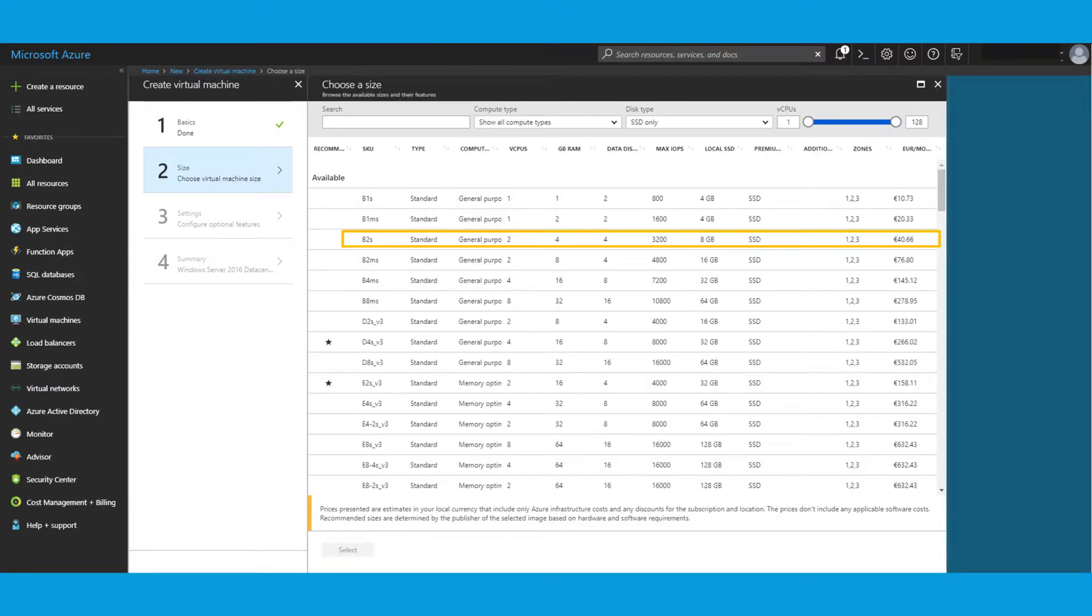Then you choose a size for the VM. And I usually take the B2S, which is heavy enough to run Unity, but is also, let's say, not too expensive.